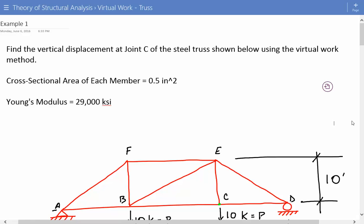Hey everybody, this is example number one for structural analysis of truss deflections using the virtual work method.